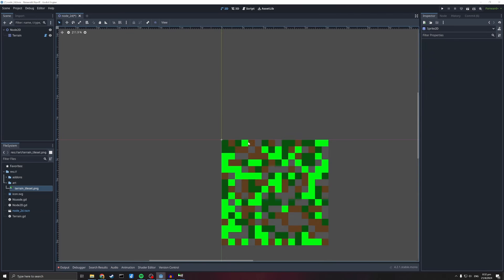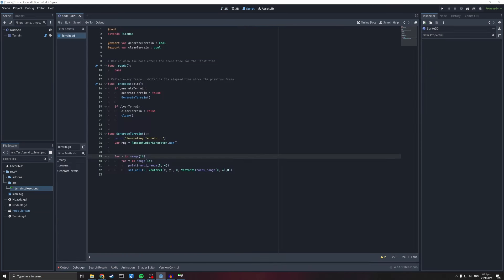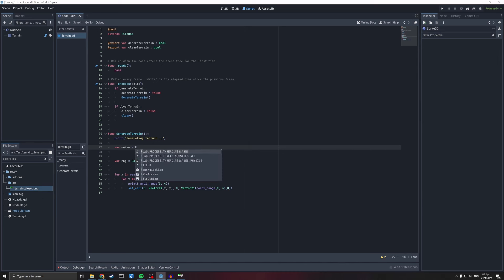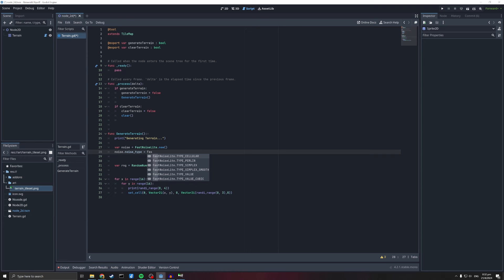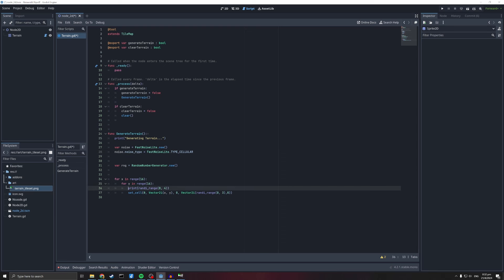We're not actually using the Sprite2D — I just wanted to show you what the noise looks like. Now let's delete that and make our map use it. Back in our script: var noise = FastNoiseLite.new(). I'm going to set the noise type to FastNoiseLite.TYPE_CELLULAR — you can play with all the different types later. Now all I need to do is call noise.get_noise_2d at x, y to get the value at each position.